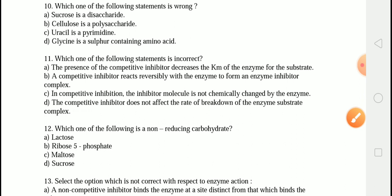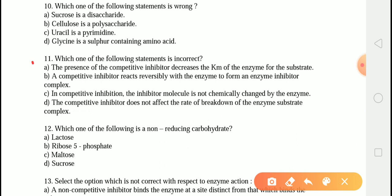The next question asks which statement is incorrect. The correct answer is option A — the presence of competitive inhibitors decreases the Km of an enzyme for the substrate. This is incorrect because in competitive inhibition, the inhibitor binds to the active site reversibly, forming an enzyme-inhibitor complex. Vmax remains unchanged while Km is increased, and the inhibition can be overcome by increasing substrate concentration.